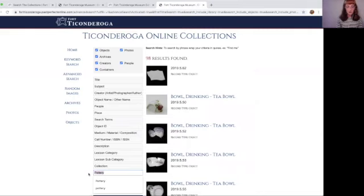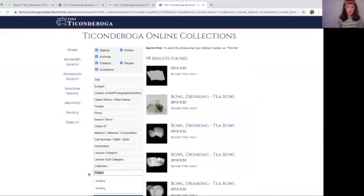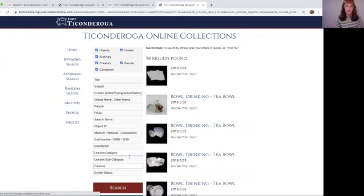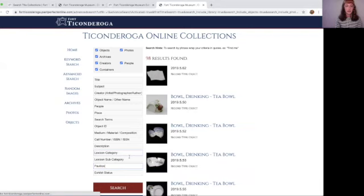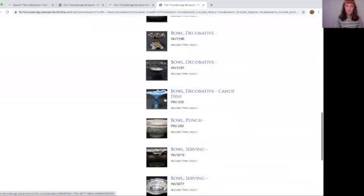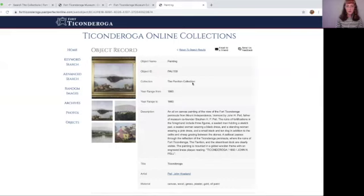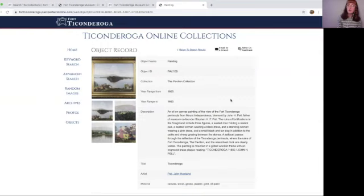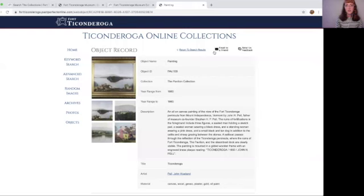Let's go back to advanced search. We talked about exhibits. Now let's look at Collection. If there's a collection you're really interested in — say the Pavilion collection — you type 'Pavilion' in the collection field and search. You don't have to use lots of words, just one at a time. You'll see all objects connected to the Pavilion collection. For instance, here's a painting on display at the Thompson Pell Research Center — a beautiful piece.